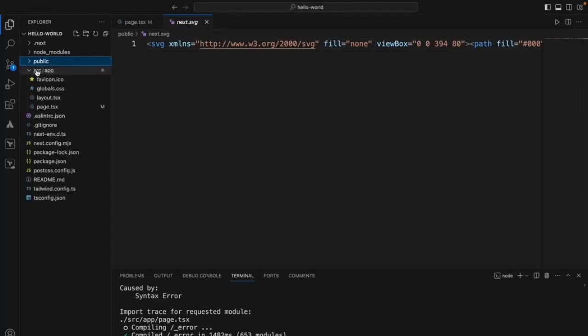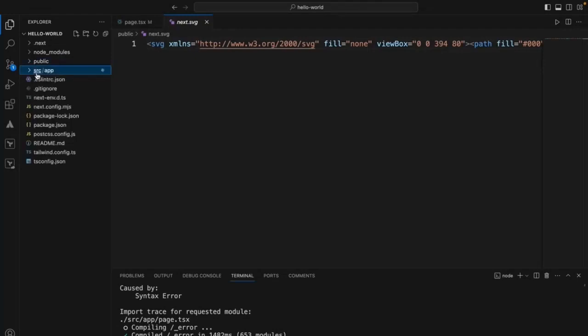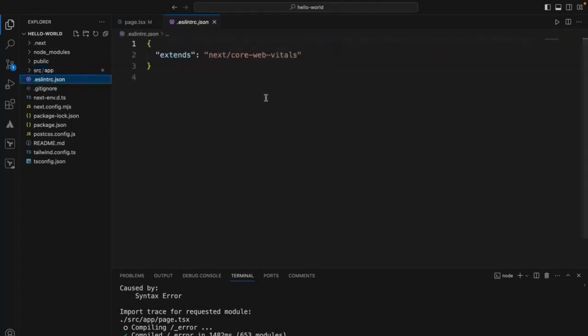The next one is the source and app folder. The src folder is a major folder where we keep and write all of our components and every code change that we are going to make as a developer goes inside this particular folder.